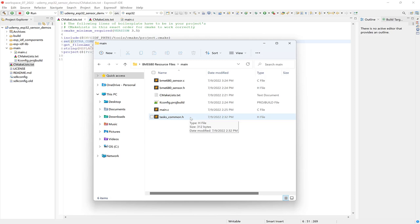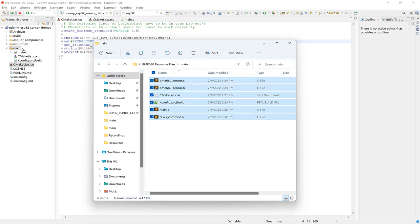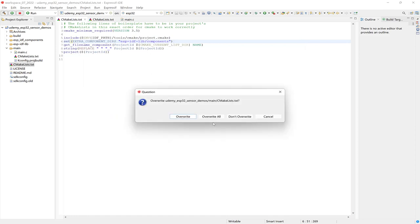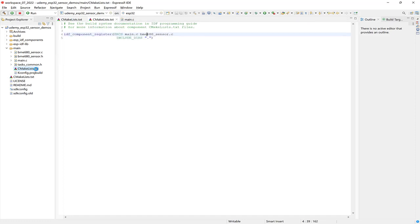So now let's select all of these files and we can drag them over to the main folder. And then choose Copy Files, OK, and then select Overwrite All. And now let's check out the main CMakeList file here. And there we have two source files listed that we need to build into the project, main.c and the bme680sensor.c. OK, and first, let's take a look at our main.c file.